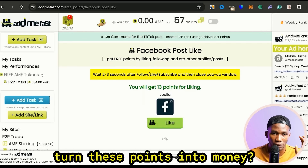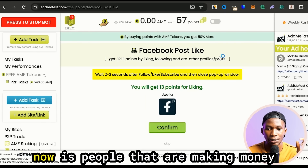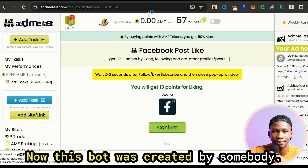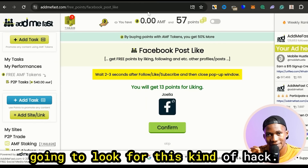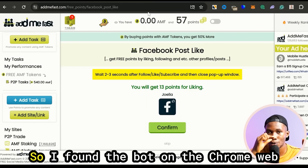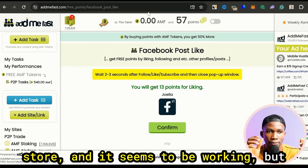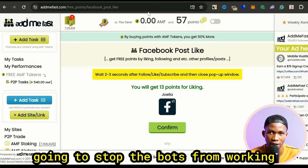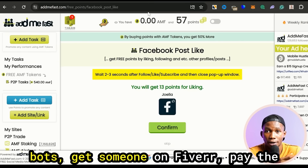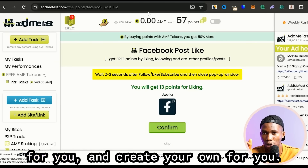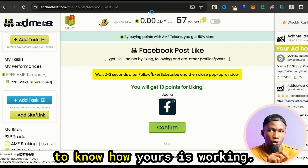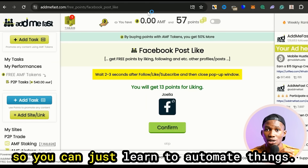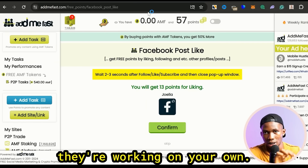Now when you've gotten thousands of points, how exactly do you turn these points into money? This bot was created by somebody I found on the Chrome Web Store and it seems to be working. But as soon as I make this video there's a very high chance that Admifast is going to stop the bots from working because they want real engagement. What you can do is get someone on Fiverr — pay the person five dollars to code a bot like this for you. That way they're not going to know how yours is working and they're not going to know how to stop it.